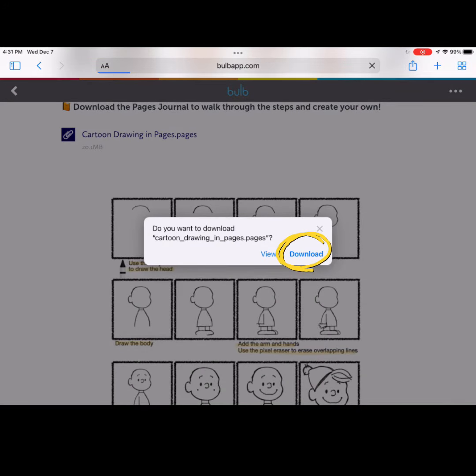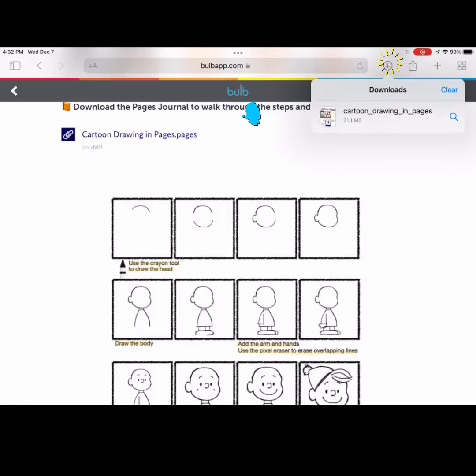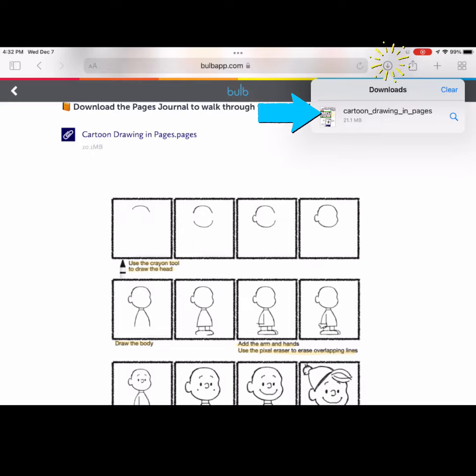Select Download to download the file. Open the file from your downloads. You should automatically be launched into the Pages app.